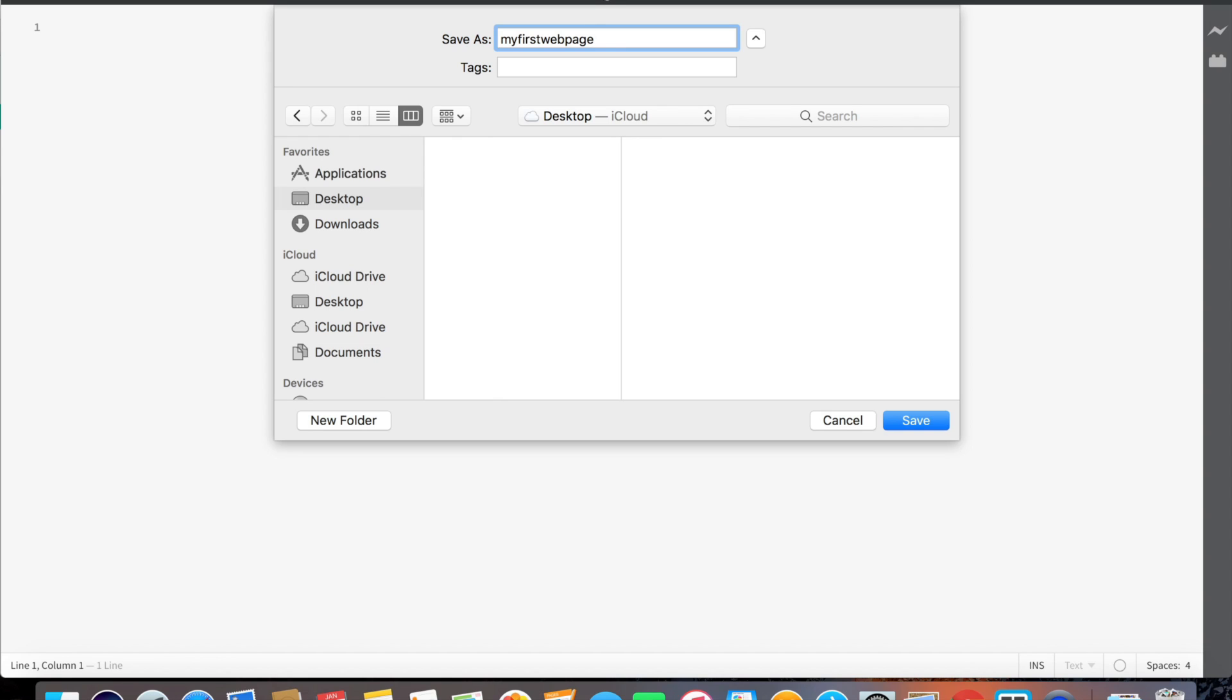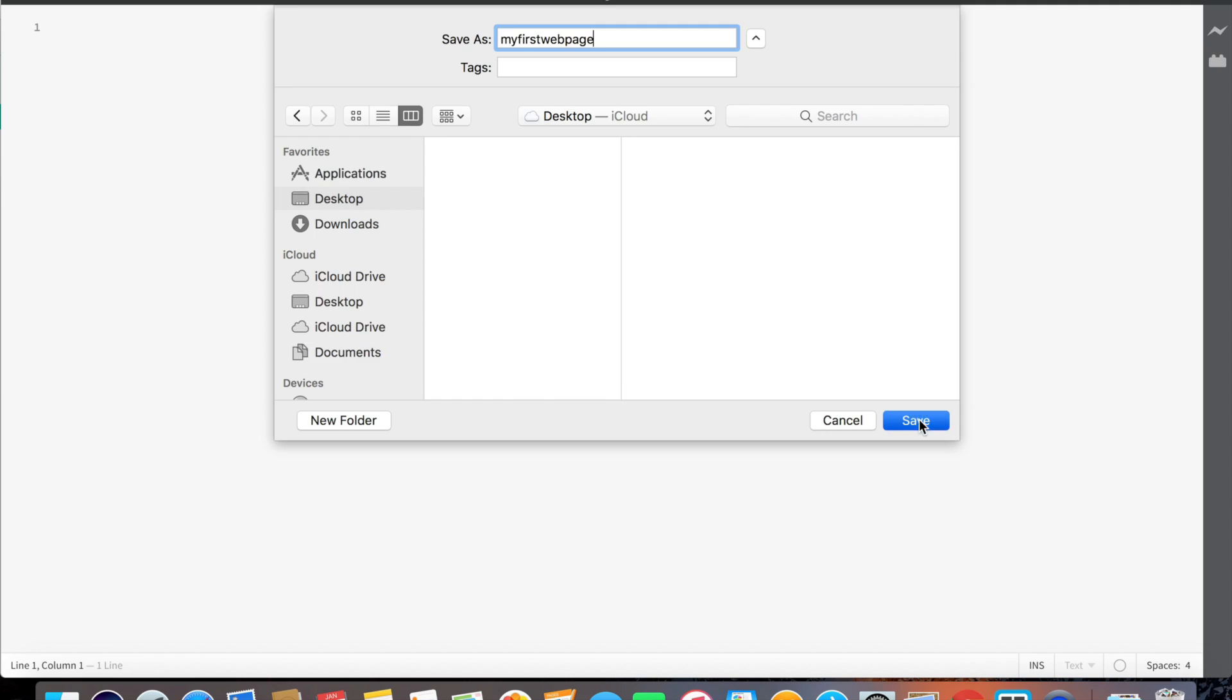Whenever you're naming some type of web address, it's normal to use all small letters and no spaces, as you can see with any website that you go to. There are no spaces and it's all in small letters, so that's what we're going to do here.